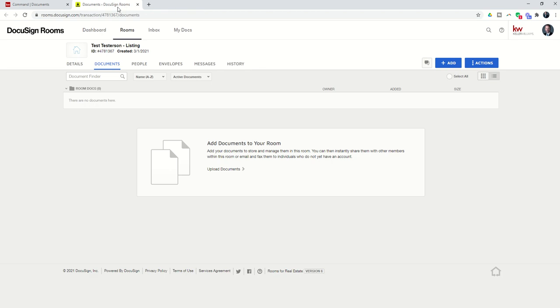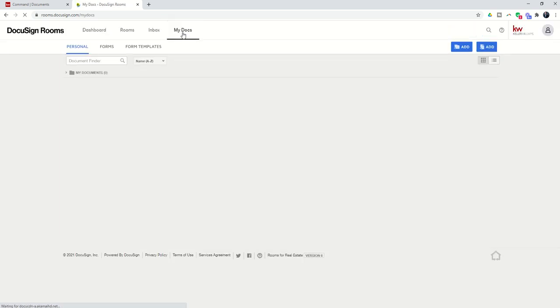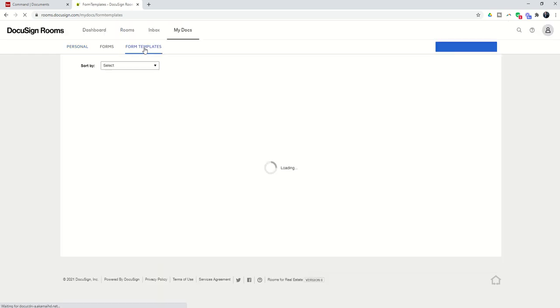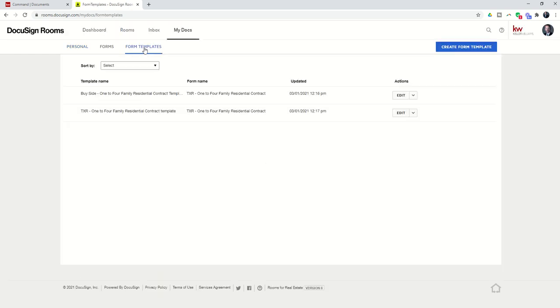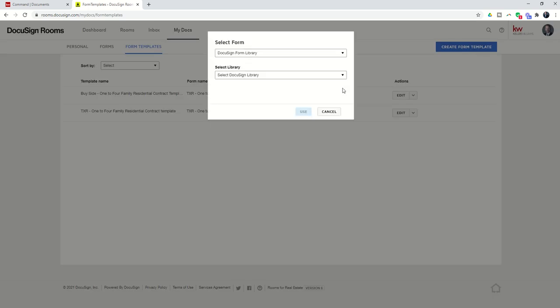We're now in our DocuSign Rooms account. The ability to create the form template lies underneath the My Docs tab. So I'm going to go into My Docs, and you're going to see that there is a new tab called Form Templates. I'm going to click on Form Templates, and it's basically going to ask me to create one. You can see I was doing some testing earlier today, so I've got a couple that I've already created, but I want to show you what that process looks like. So to create the form template, I'm going to click on Create Form Template.